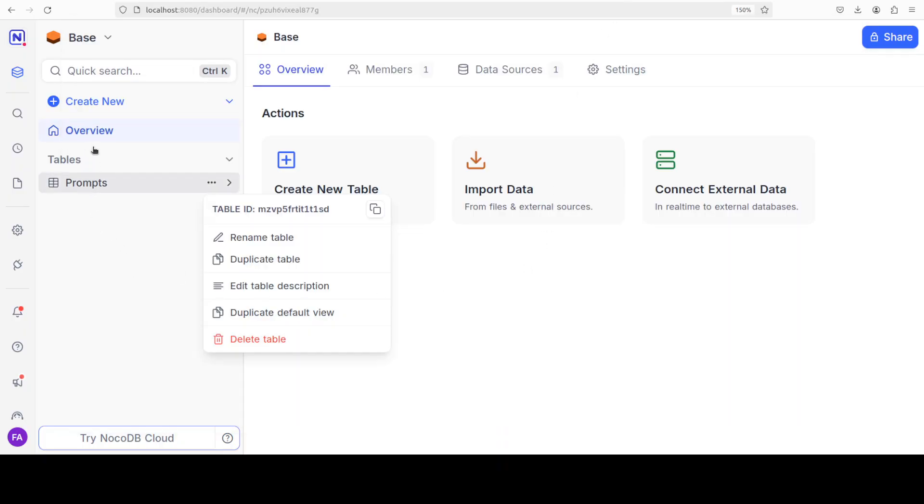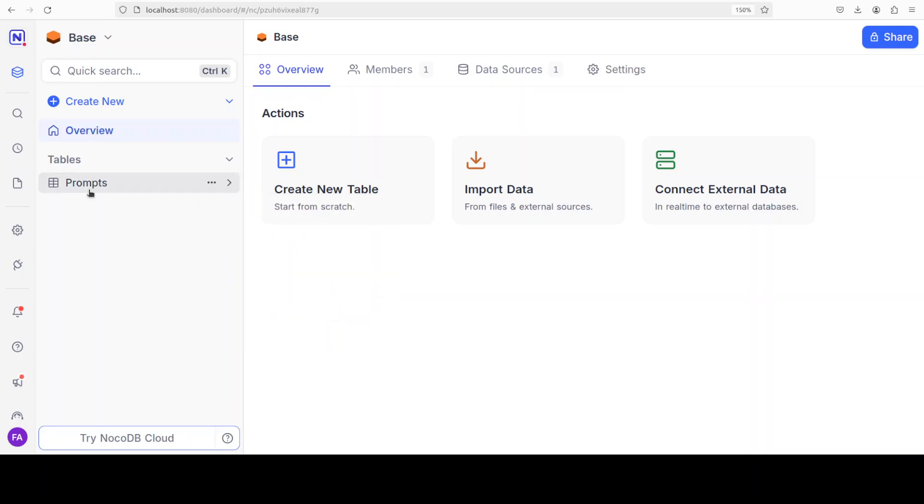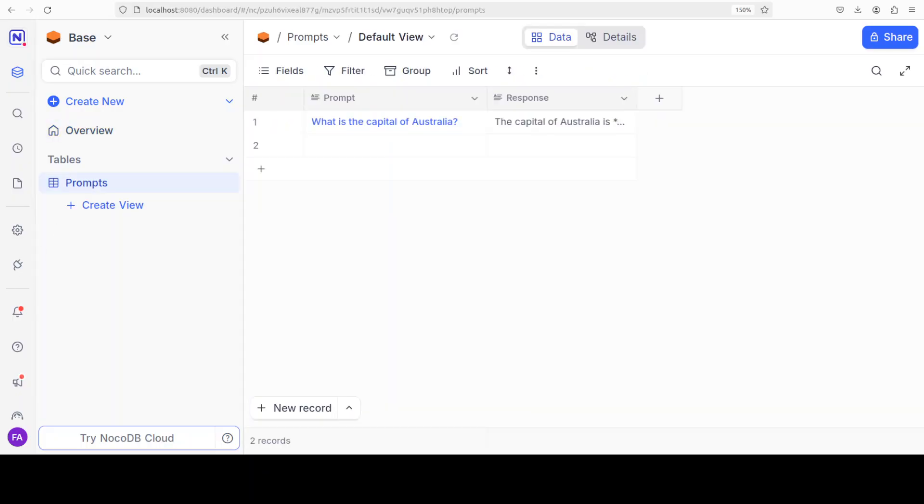Let's go back and then let's click on this. Maybe I'll just first click on overview and then we are going to click on this prompts. And you can see that now the response includes this prompt, and it says the capital of Australia is Canberra.